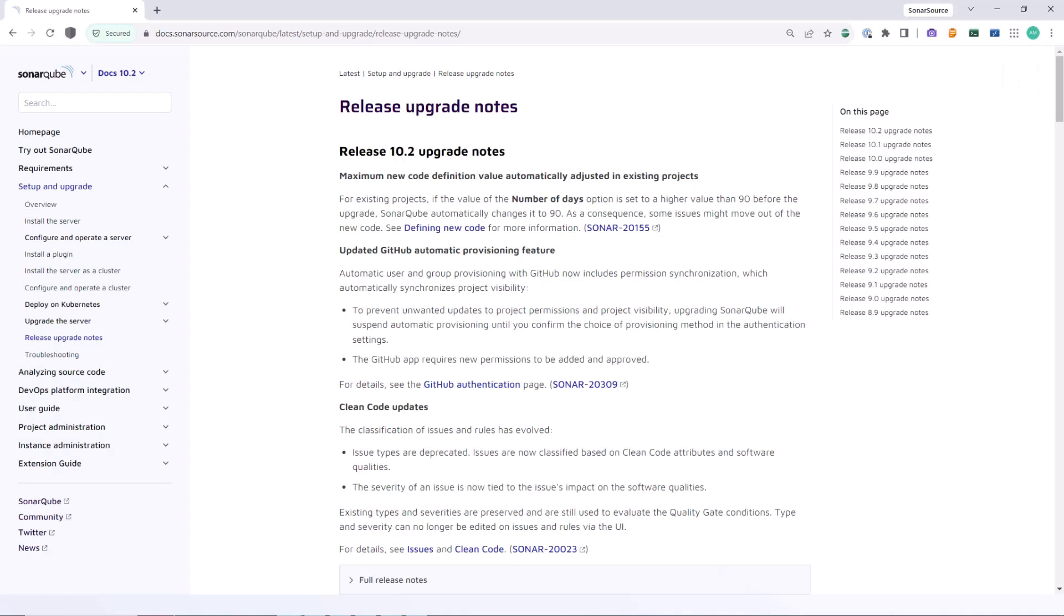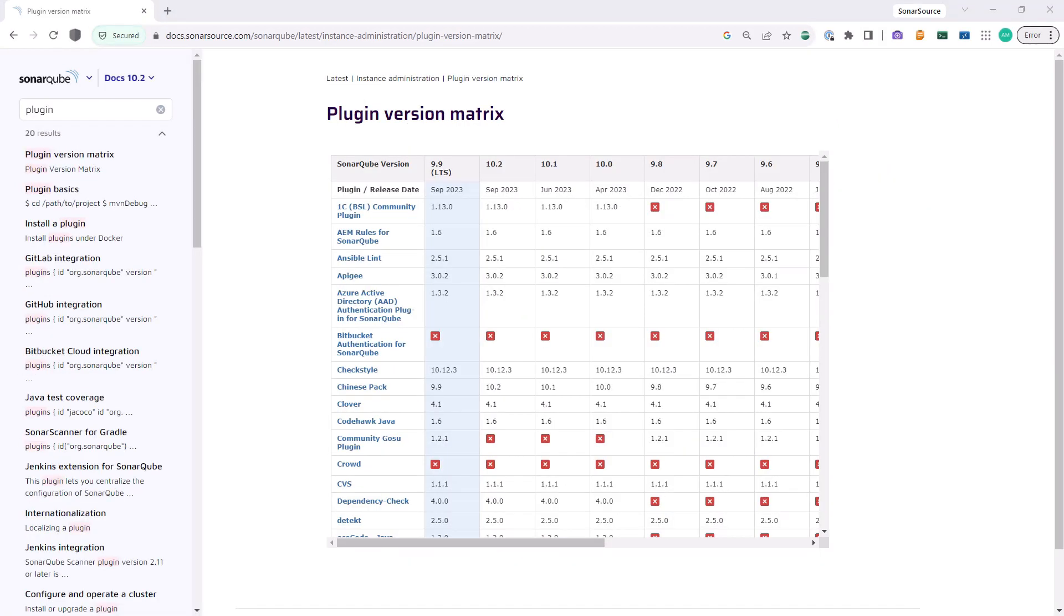If you have third-party plugins installed, you may need to manually install newer versions of your plugins that are compatible with your chosen target SonarQube version. You can use the plugin version matrix available in our documentation page to check if your version of the plugin is still compatible with your new SonarQube version.